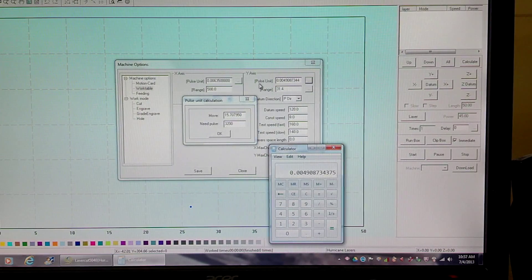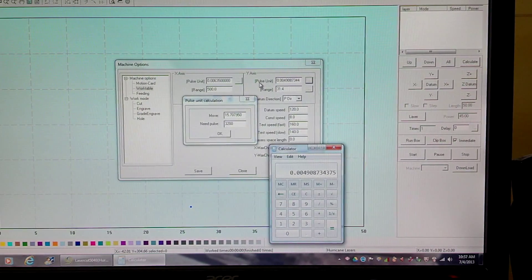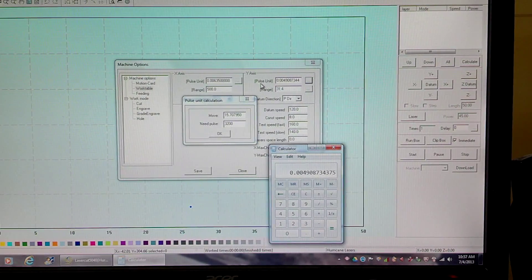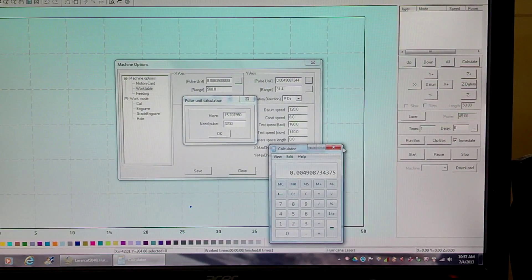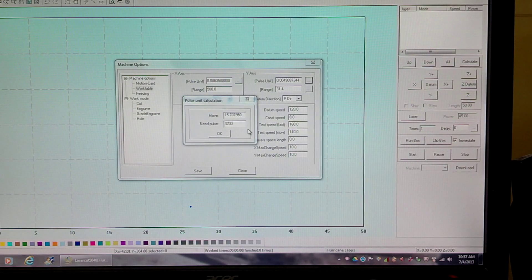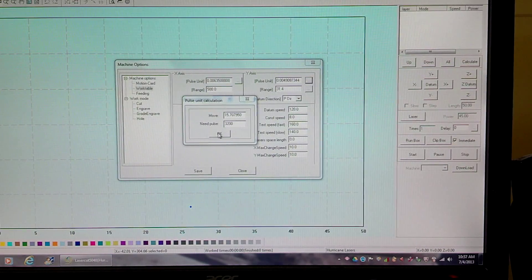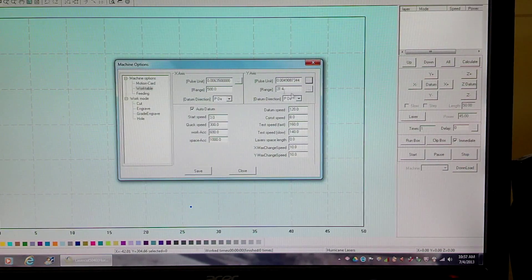So now we have the math figured out for pulse unit.